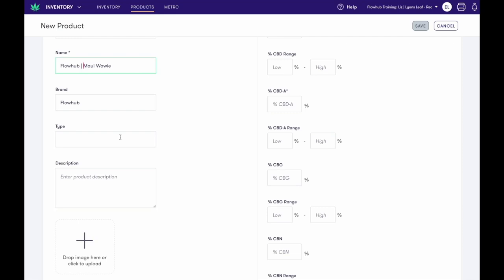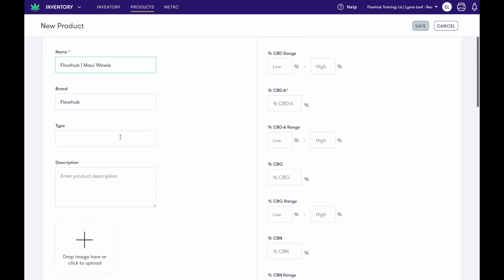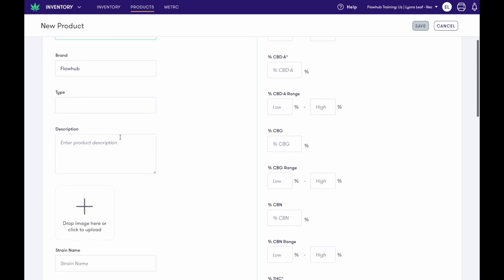Types can include joints, heavy eights, and moon rocks. Typically, variations can act as flower types, so this can be left blank.